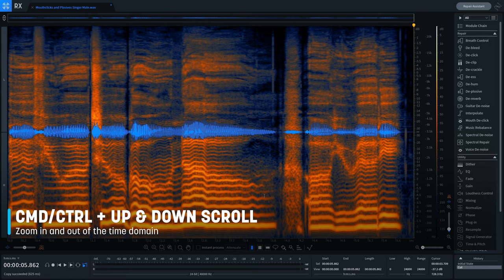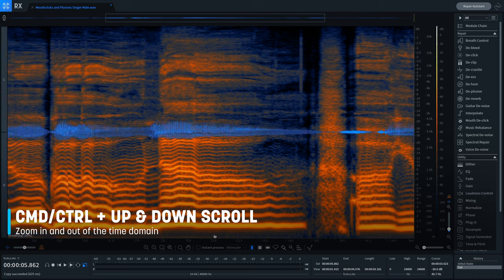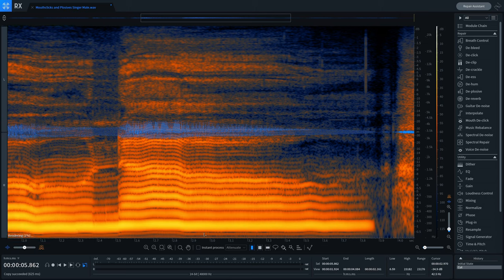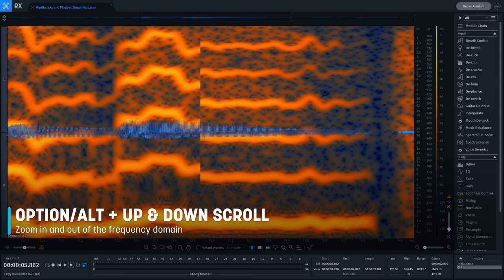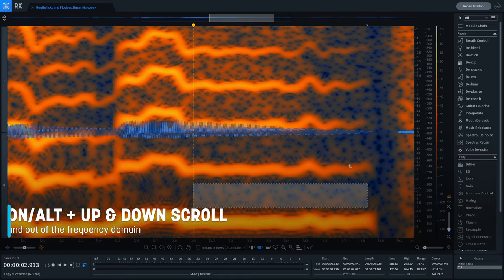Sometimes problems that you're trying to get rid of seem just out of reach in the spectrogram. With this feature, I'm going to show you how to go in between the molecules of sound, so to speak, to really get after things that you thought were impossible to fix. In the spectrogram, you can press Command or Control and then scroll up or down with your mouse or trackpad to zoom in across the time domain. You can also press Option or Alt and then up or down scroll to zoom in and around the frequency domain. Now you can get between the harmonics in the spectrogram for more detailed editing.